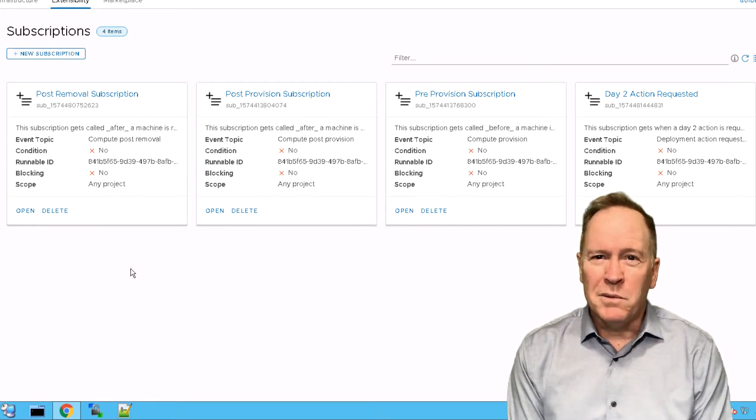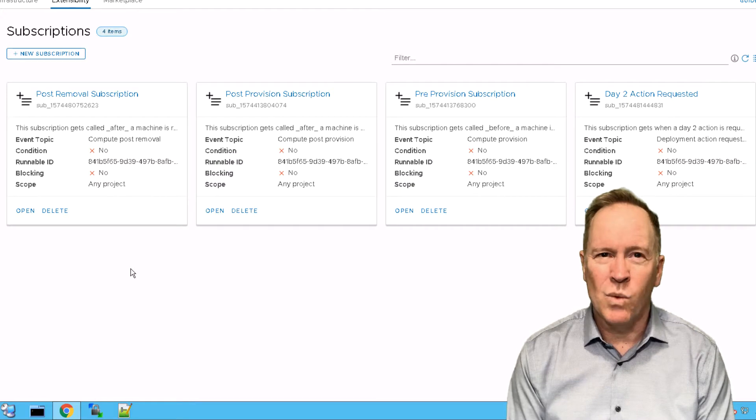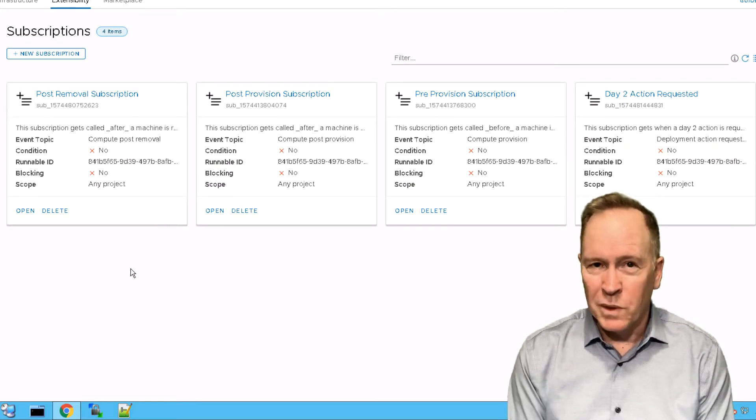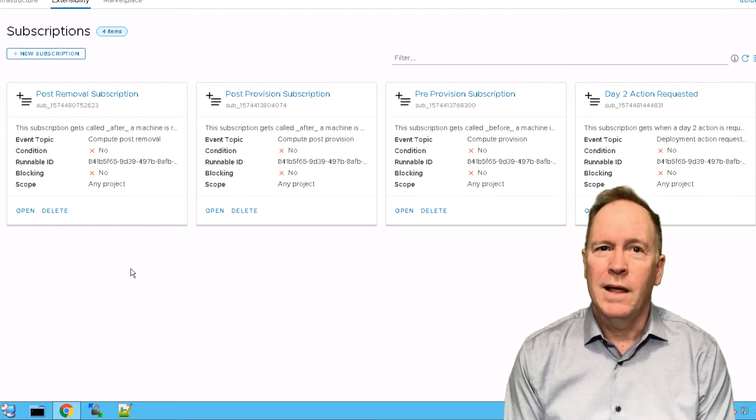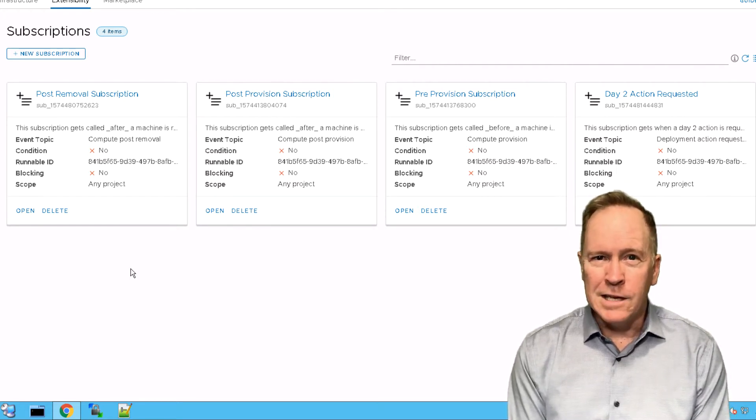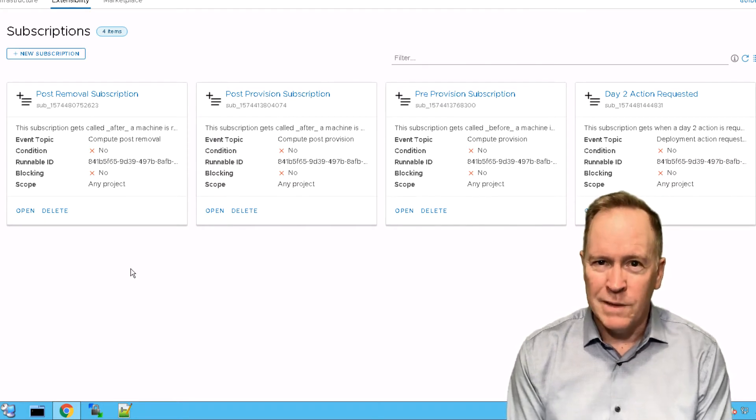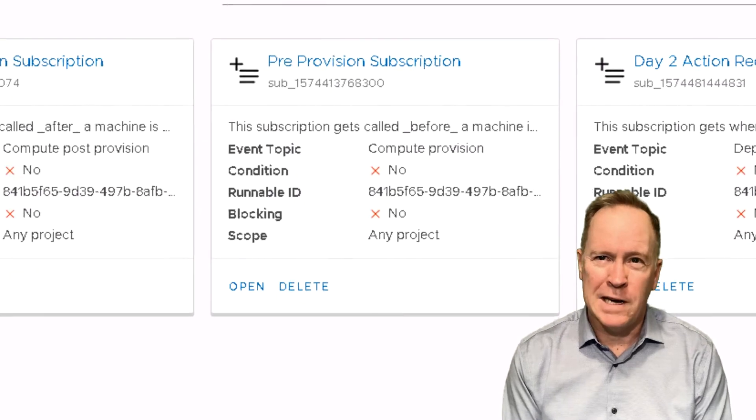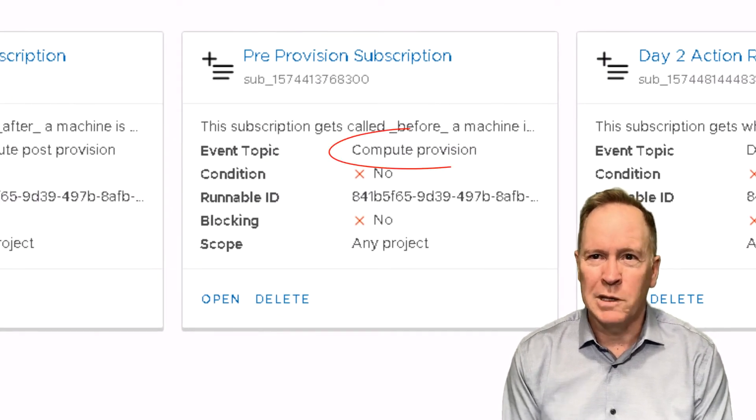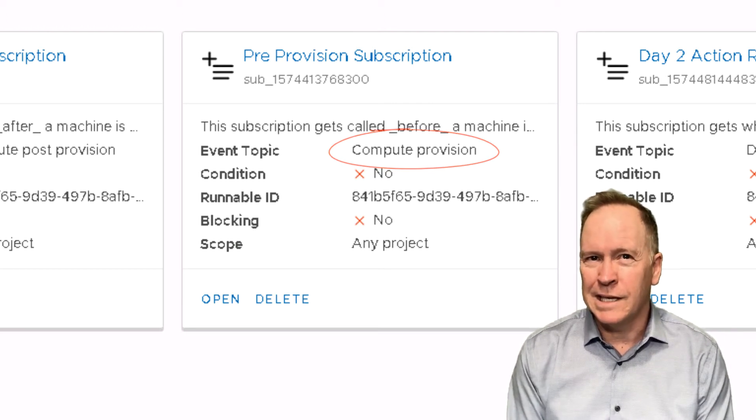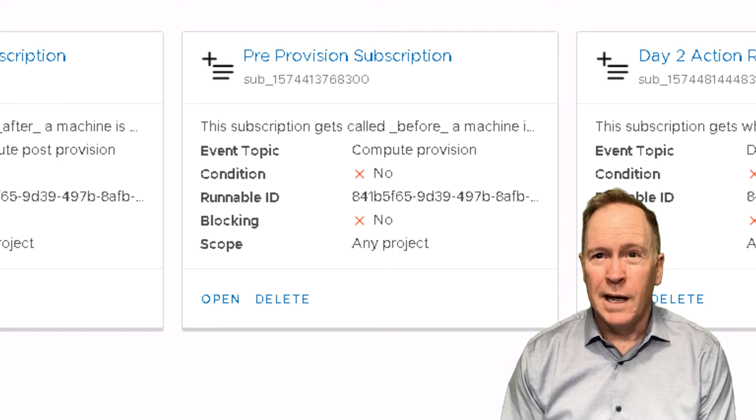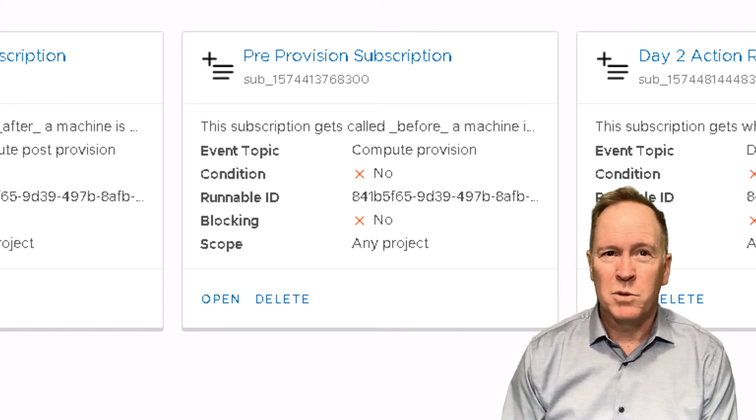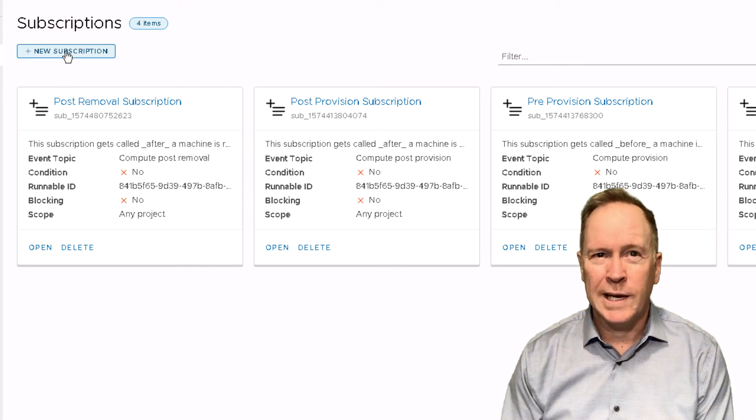So as you can see, we've got these four different event topics and each one says what events we're looking for and what orchestrator workflow to call when that event occurs. Now I've already defined these, so what I'm about to do here is not necessary. I'm going to pretend that I'm defining pre-provision subscription, also known as compute.provision. I'm going to pretend like that doesn't exist and that we're creating it brand new. So to create the pre-provision subscription, I'm going to go to the new subscription button and click it.